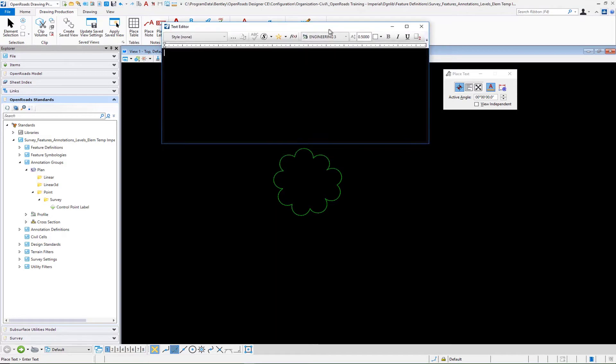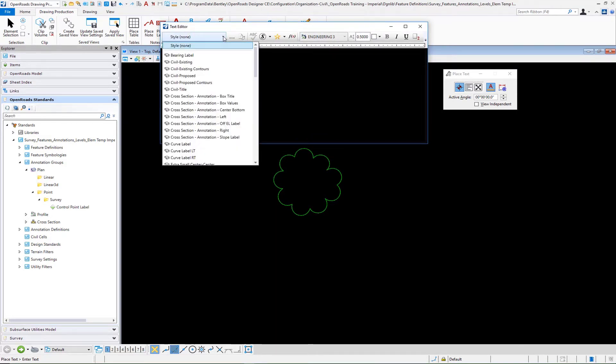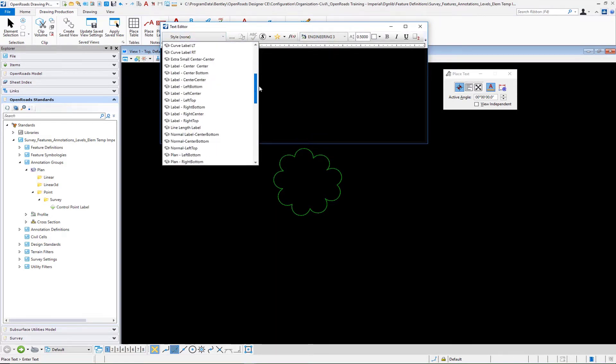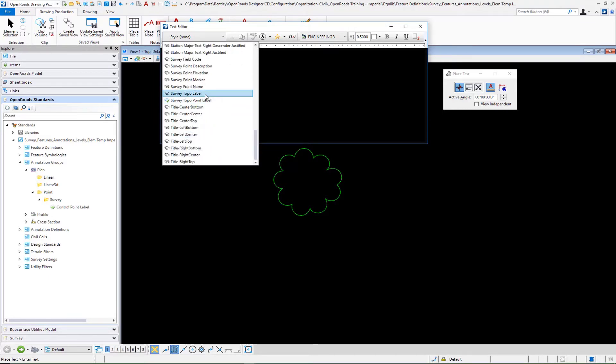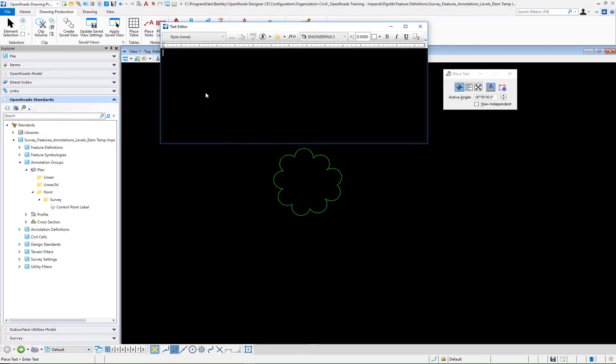Again, I want to select my style. I'll go down into my style and I'm going to pick survey topo label. That sets up my fonts, my text size, etc. And then I'm going to begin to build my insert fields.